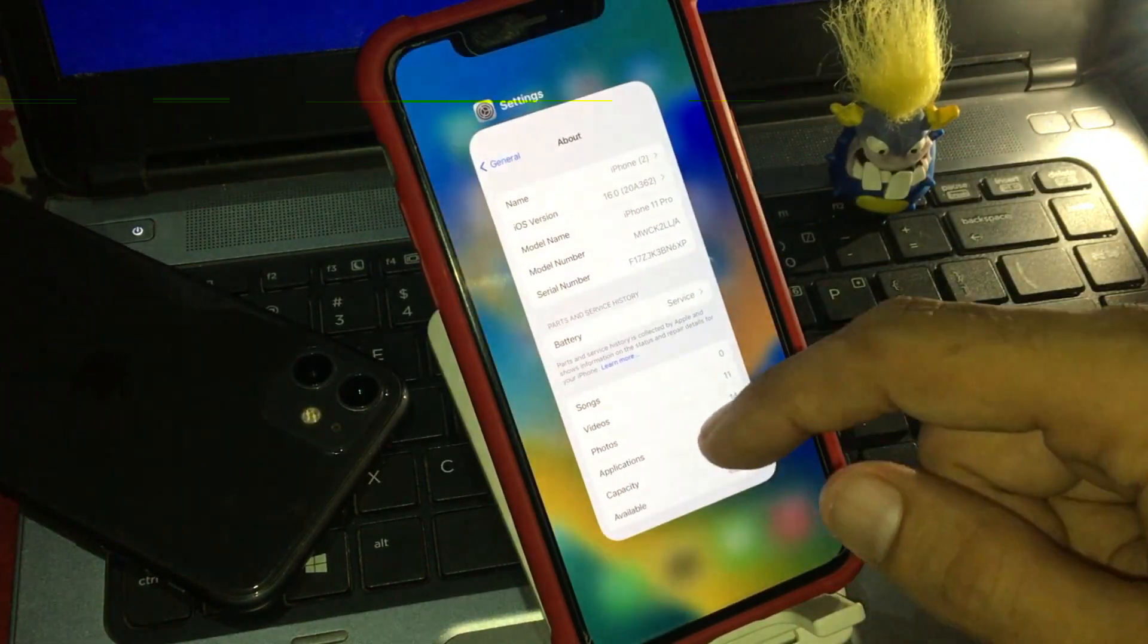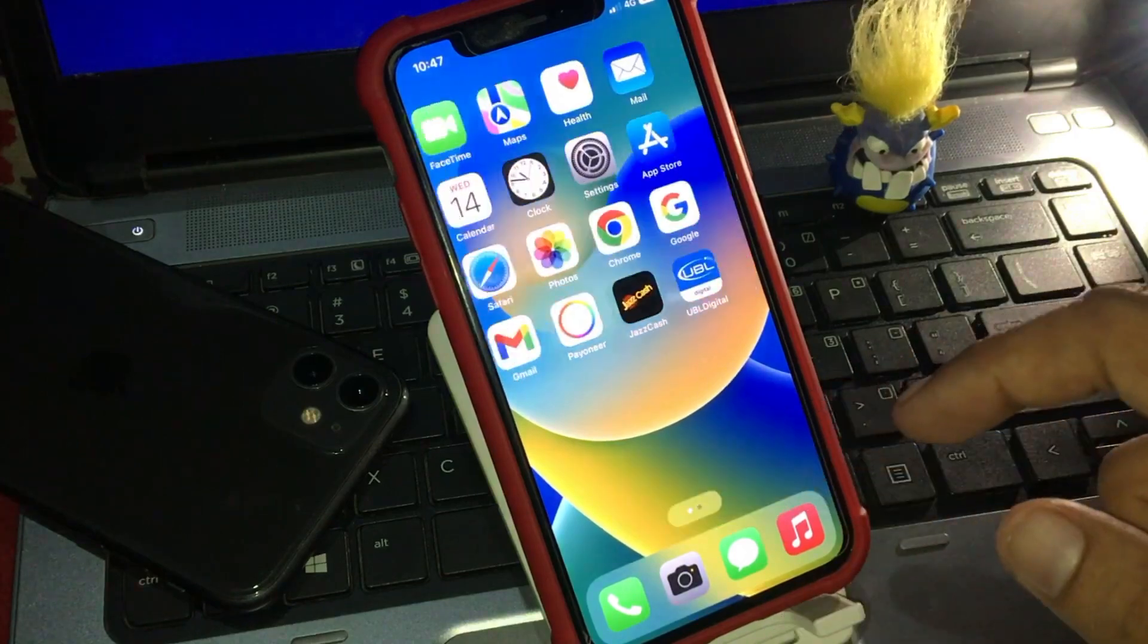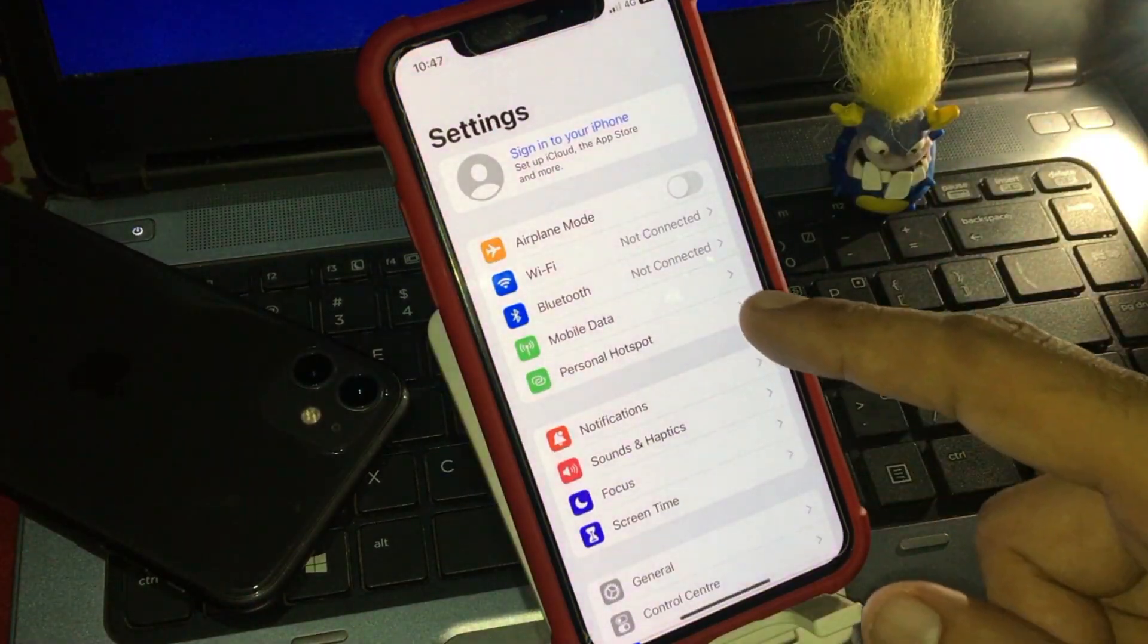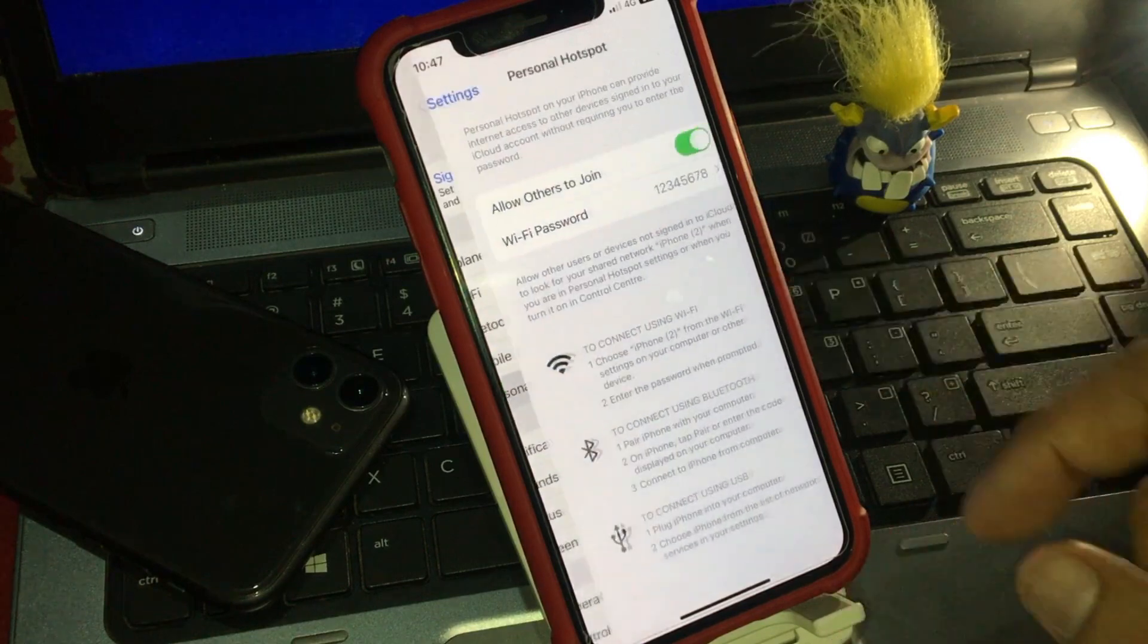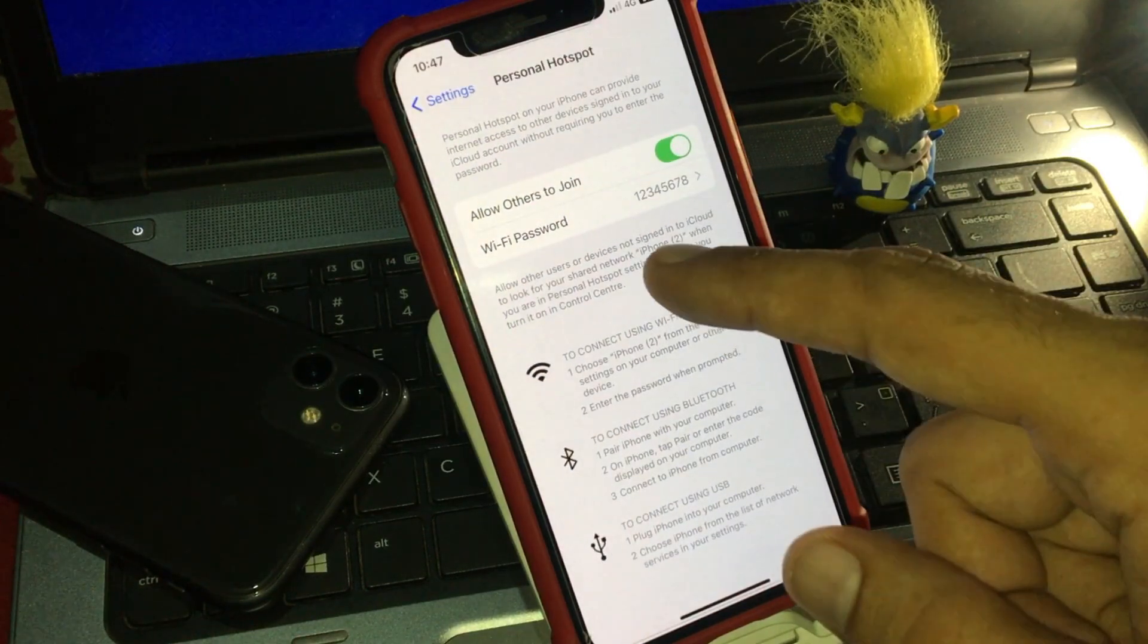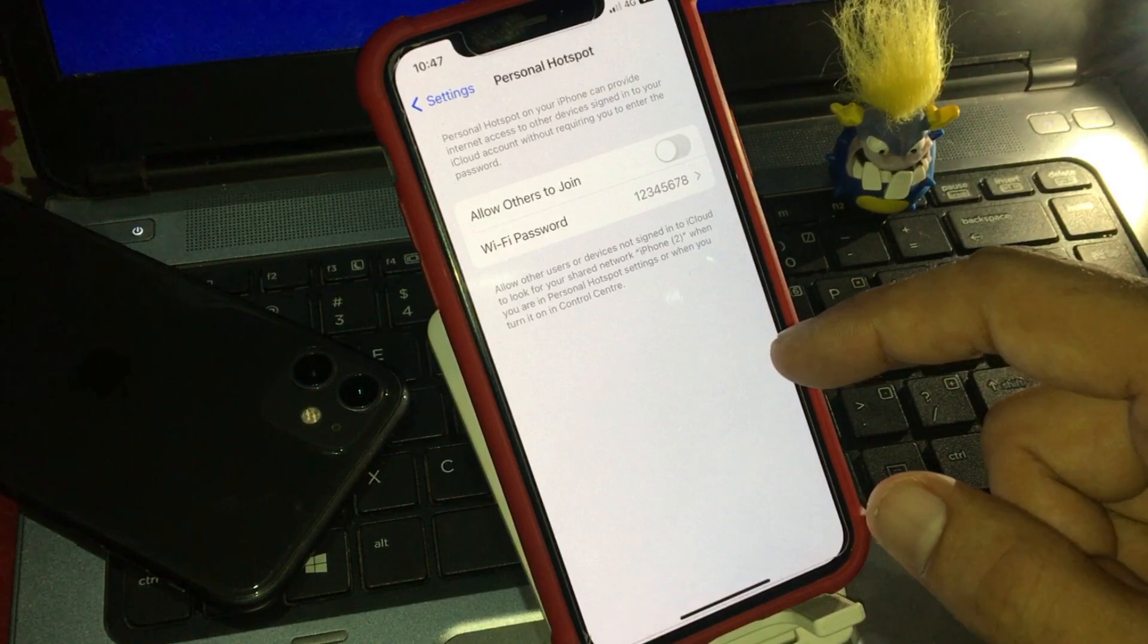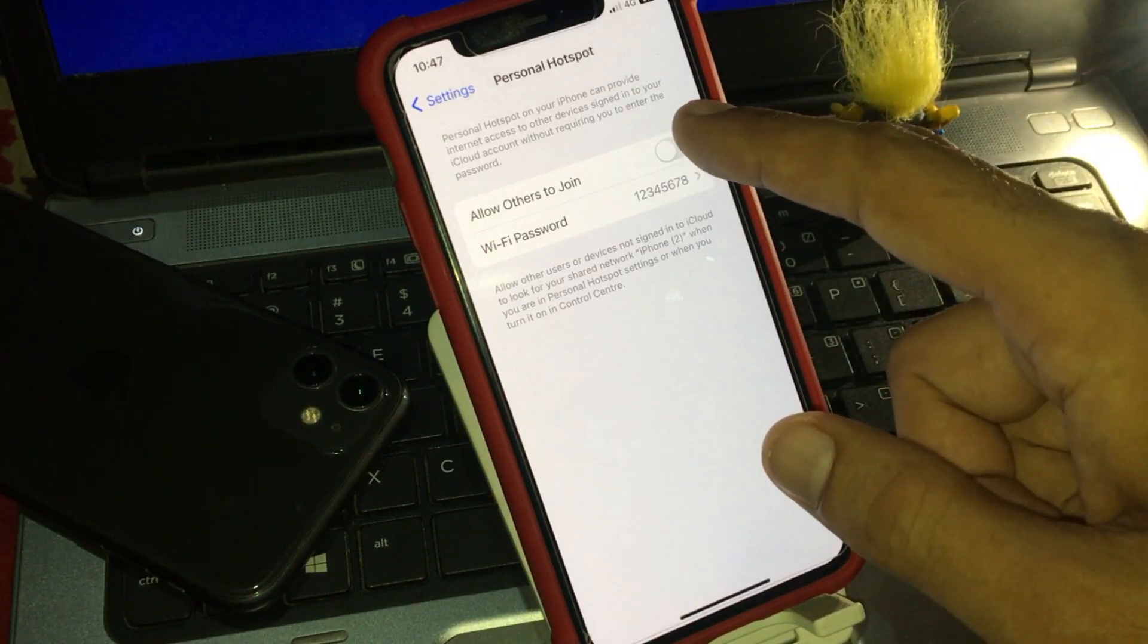Back to home, solution number one, open the settings app on your iPhone. Now tap on personal hotspot. Allow others to join, toggle turn off after 5 to 10 seconds and turn it on back.